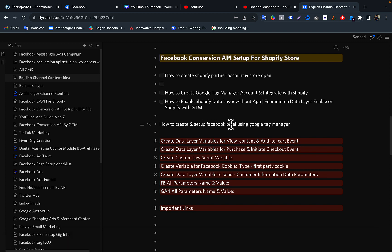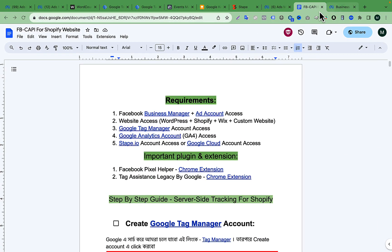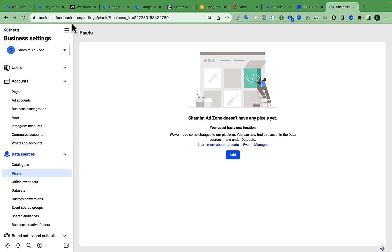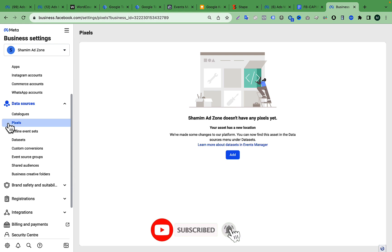To create a Facebook Pixel we have to go to our Facebook Business Manager settings or to Facebook Event Manager. Go to your Business Manager by typing business.facebook.com, then switch your Facebook Business Manager account and go to Data Sources. There you will get an option called Pixels and also an option called Data Sets.